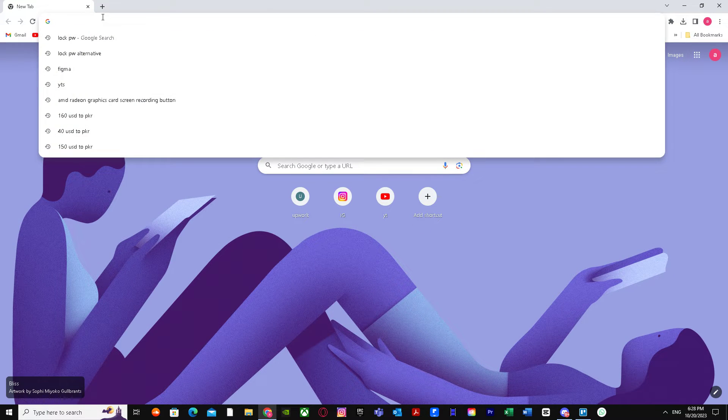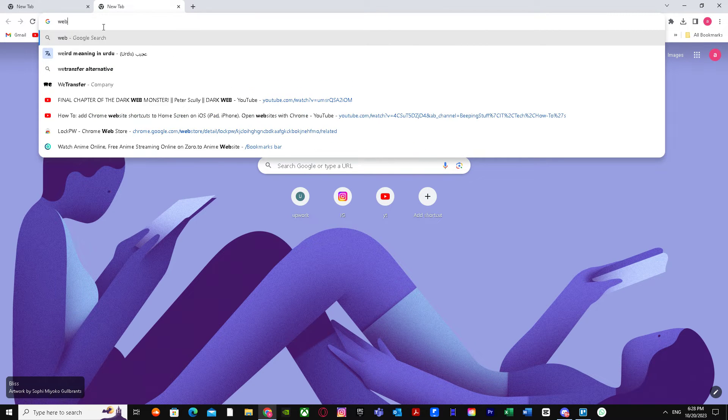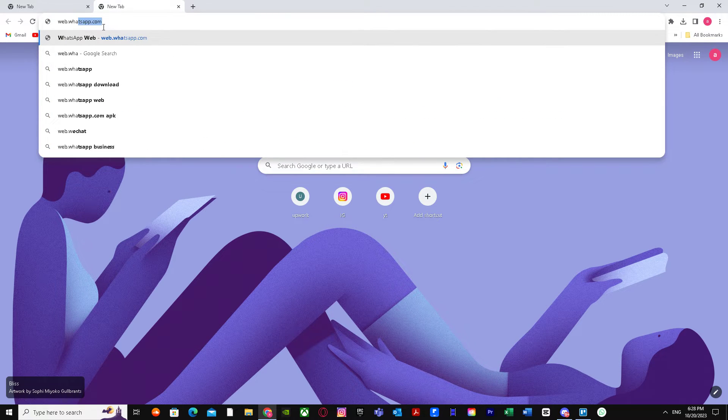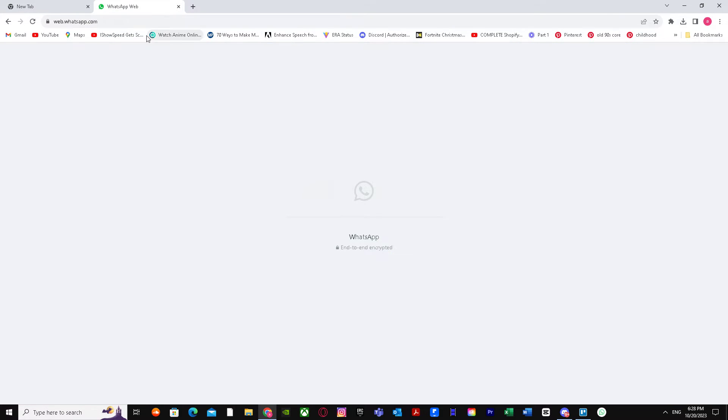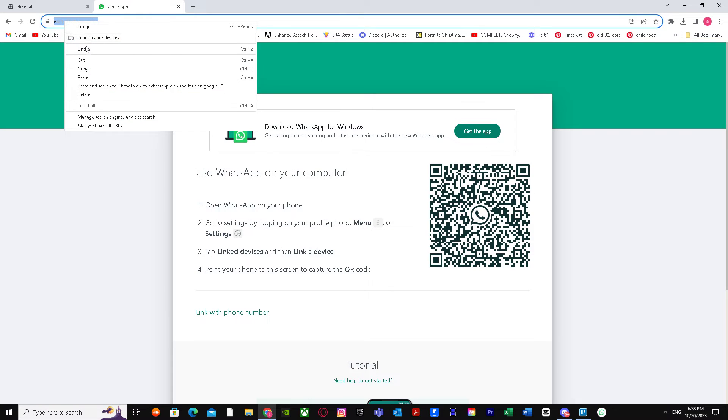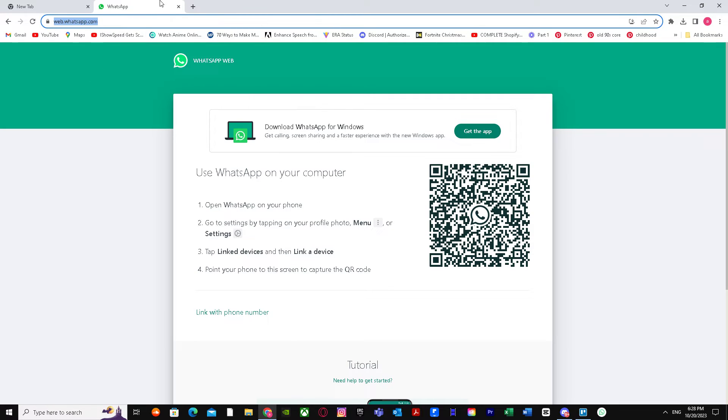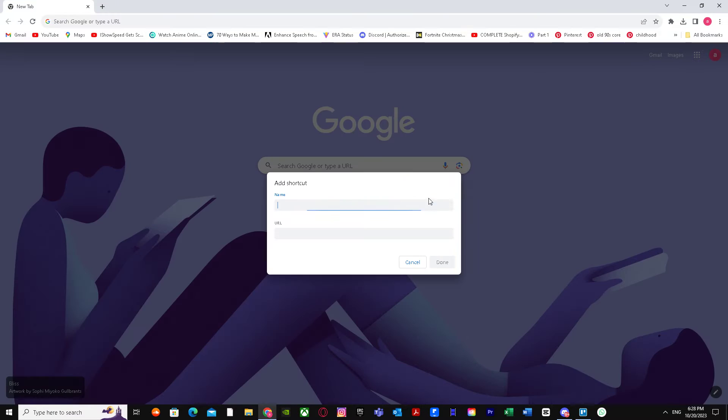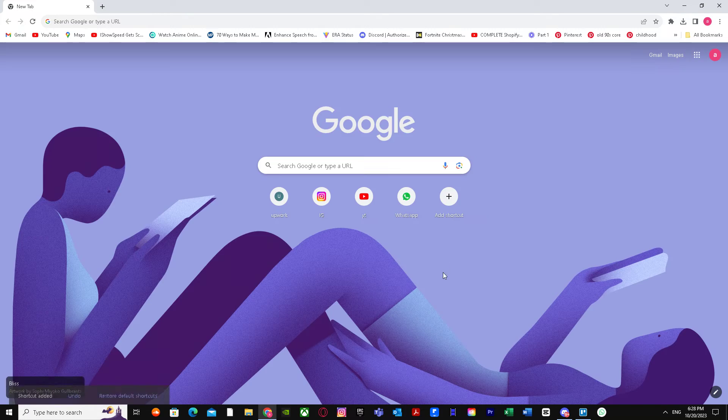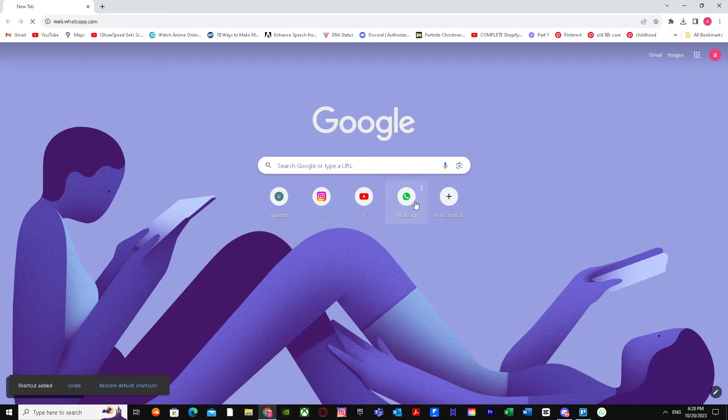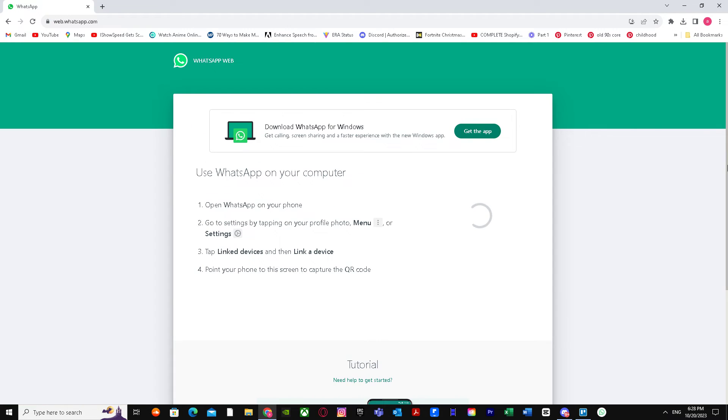First, copy the link web.whatsapp. Go to Add Shortcut, name it whatever you want like WhatsApp, paste the URL and press Done. There you have it - I showed you both ways on how you can do this.